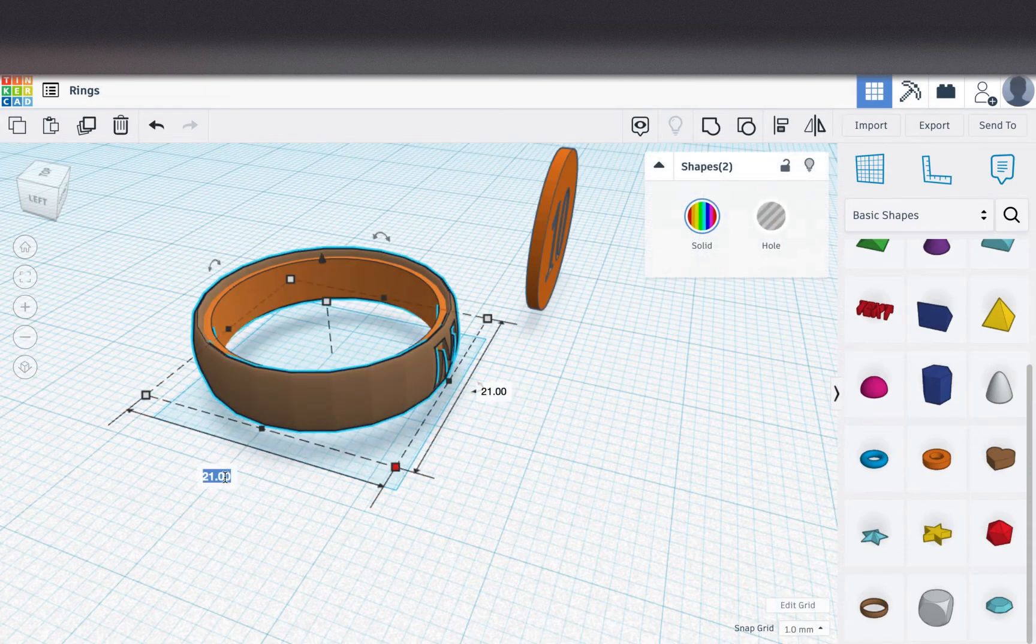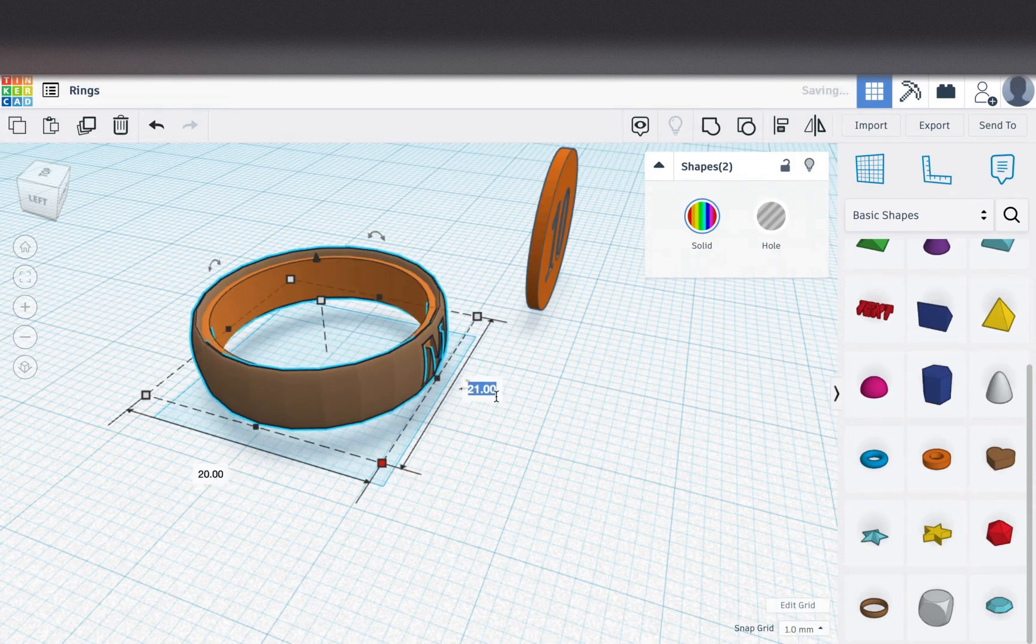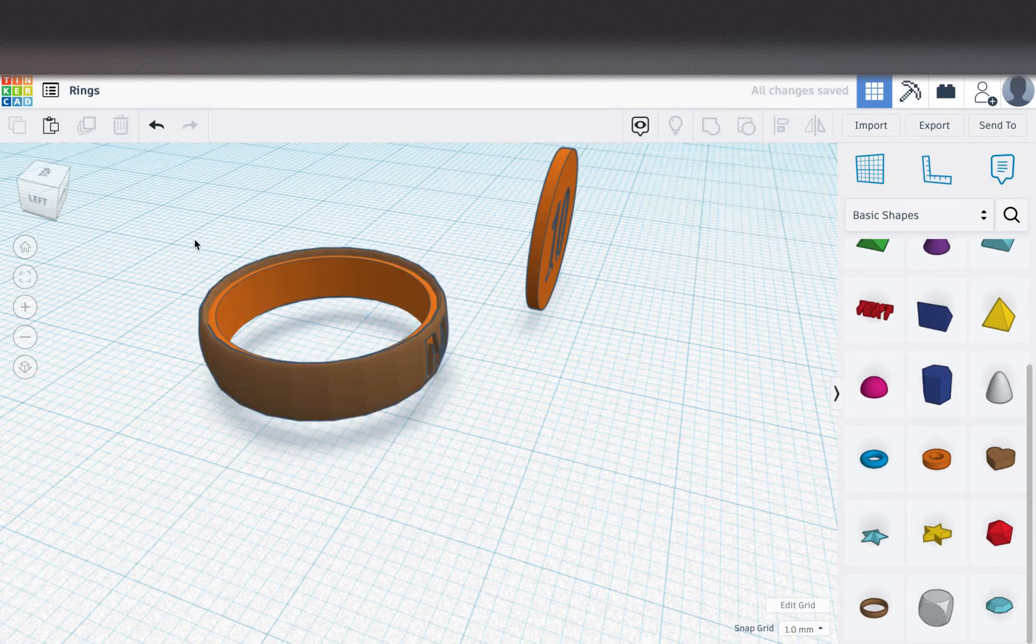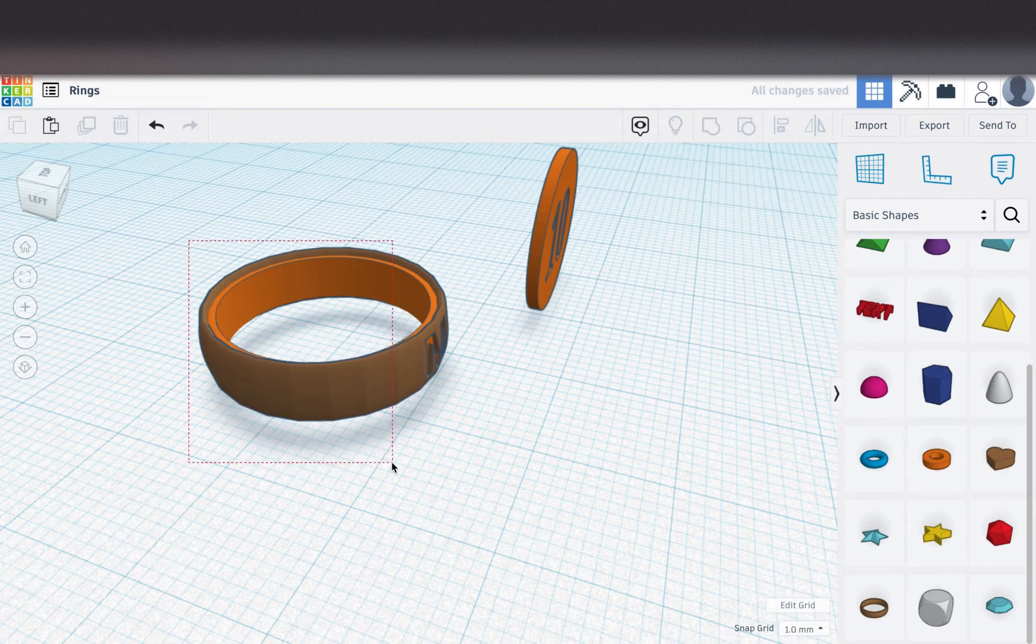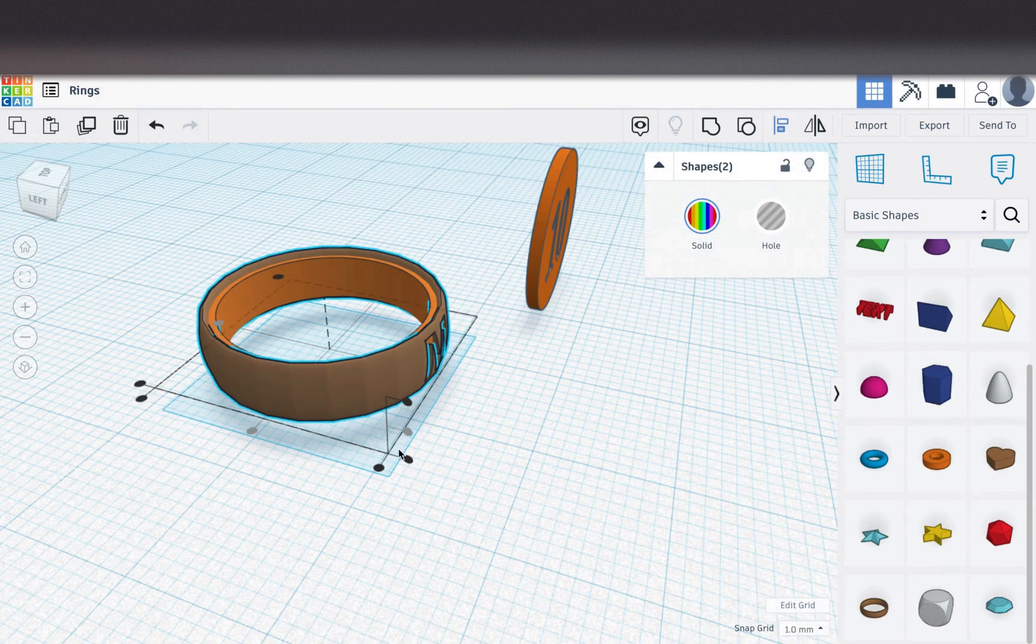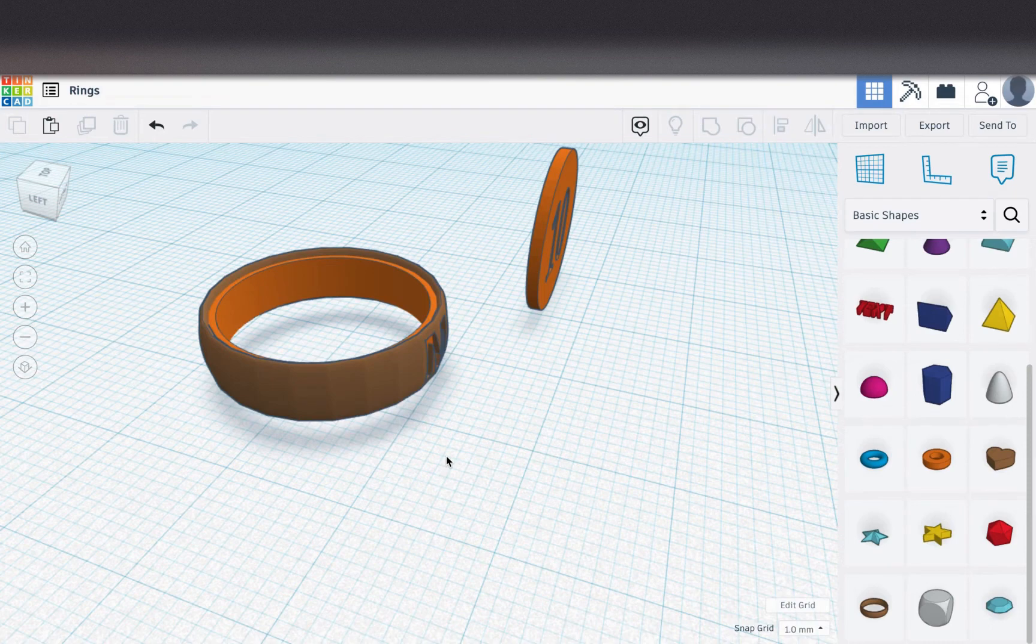I think I'm pretty close. I'm just going to go down to 20. And then again, I got to realign it each time. This is kind of like the annoying part.